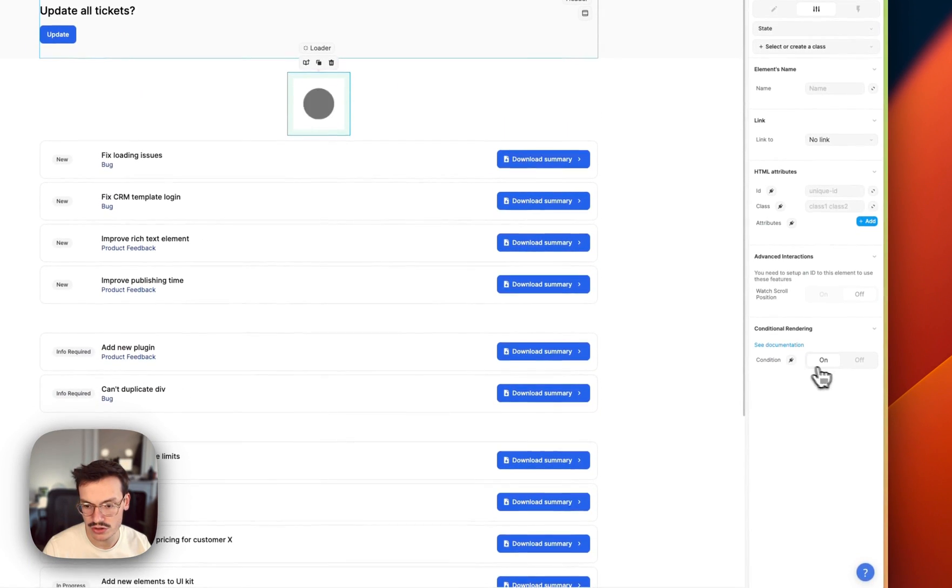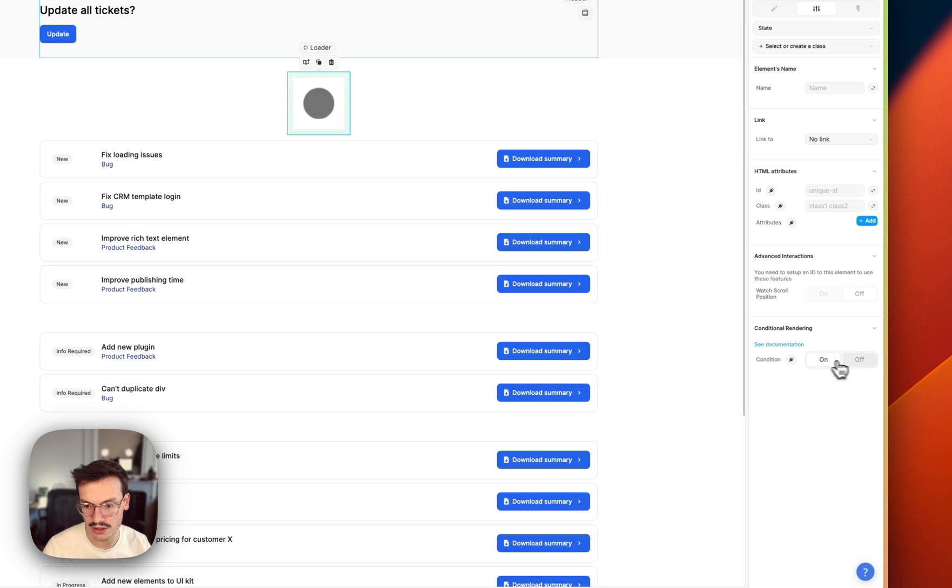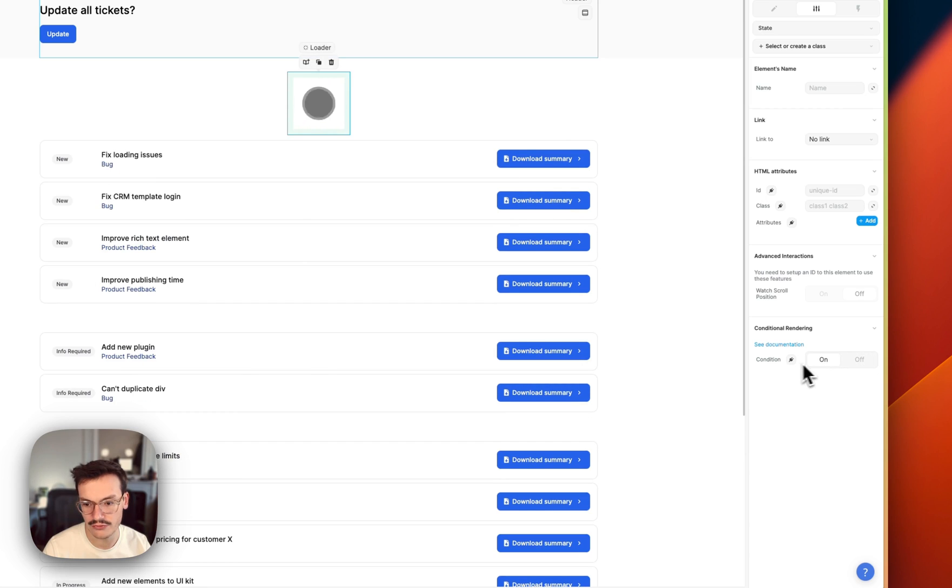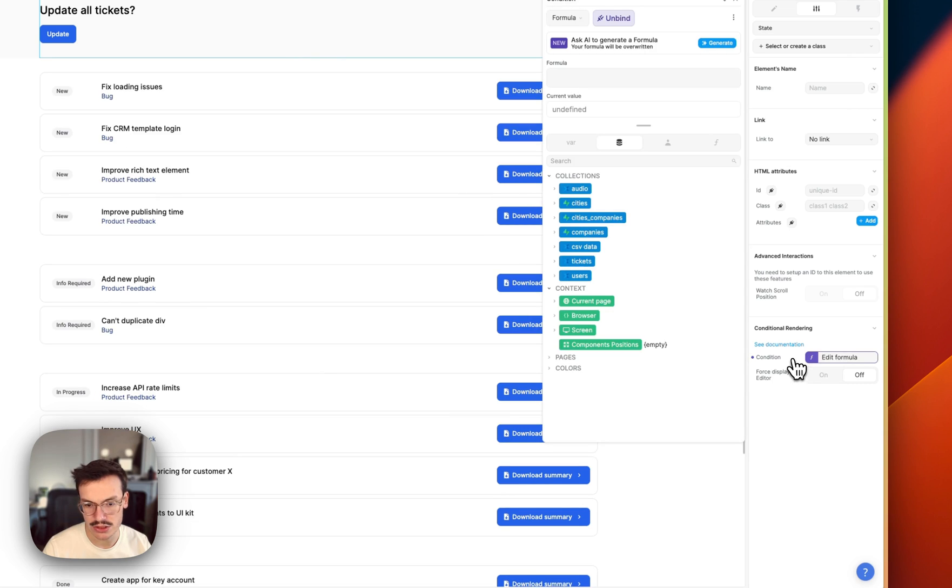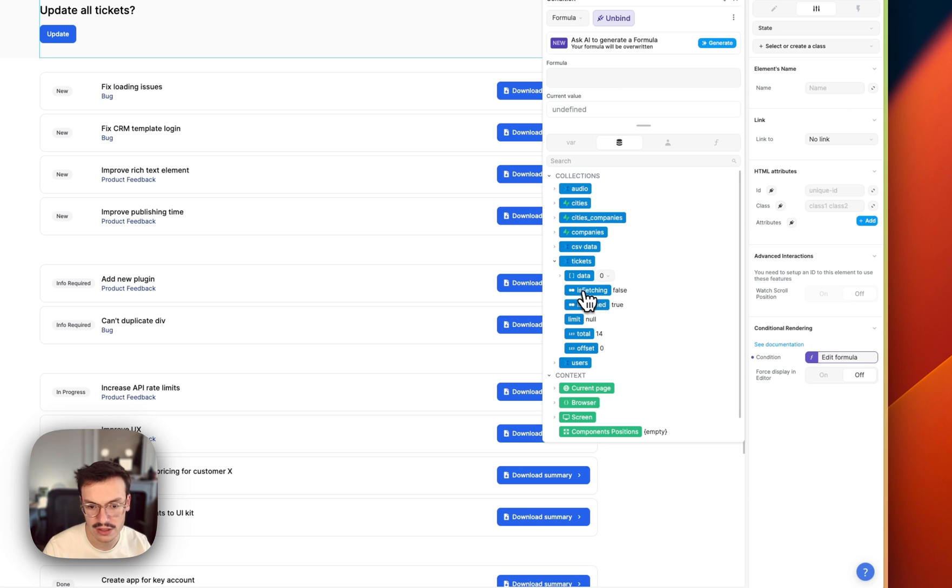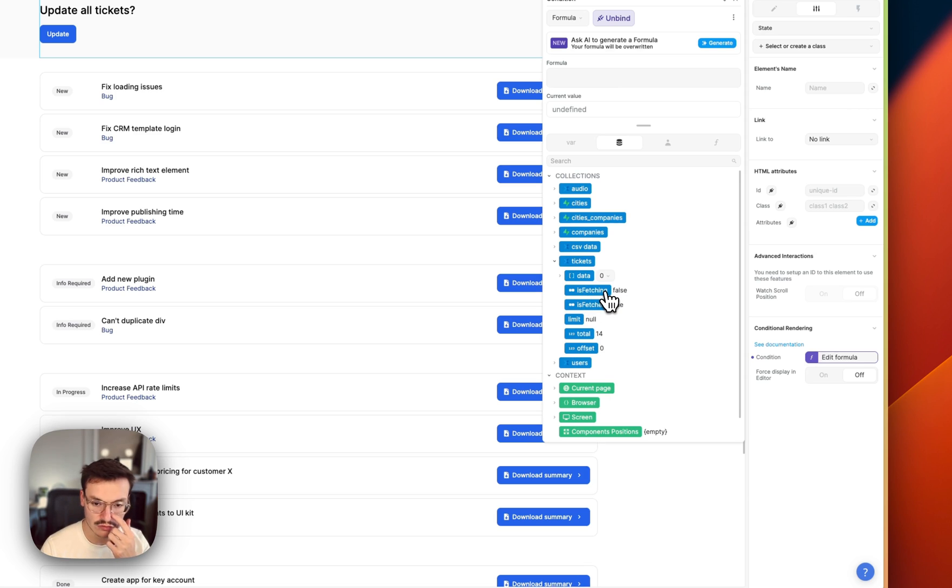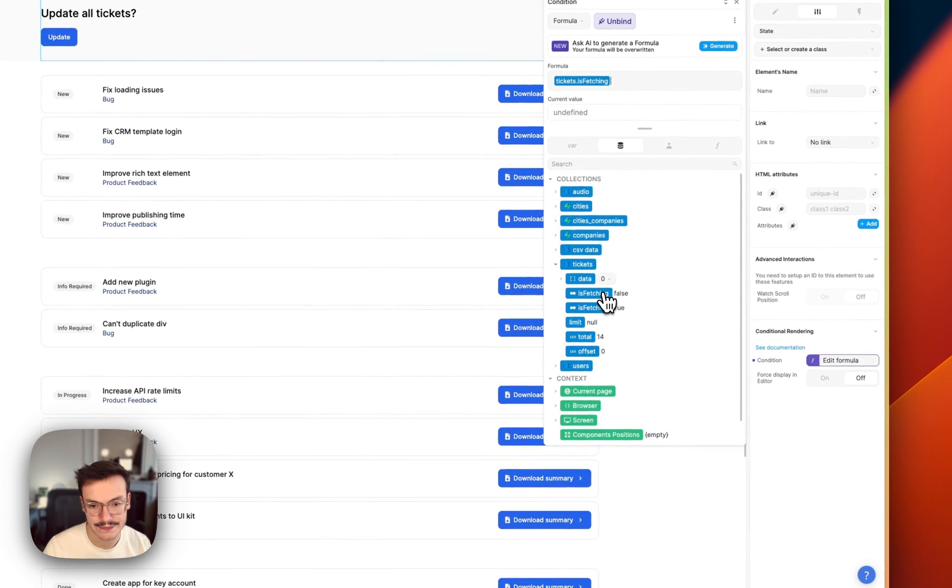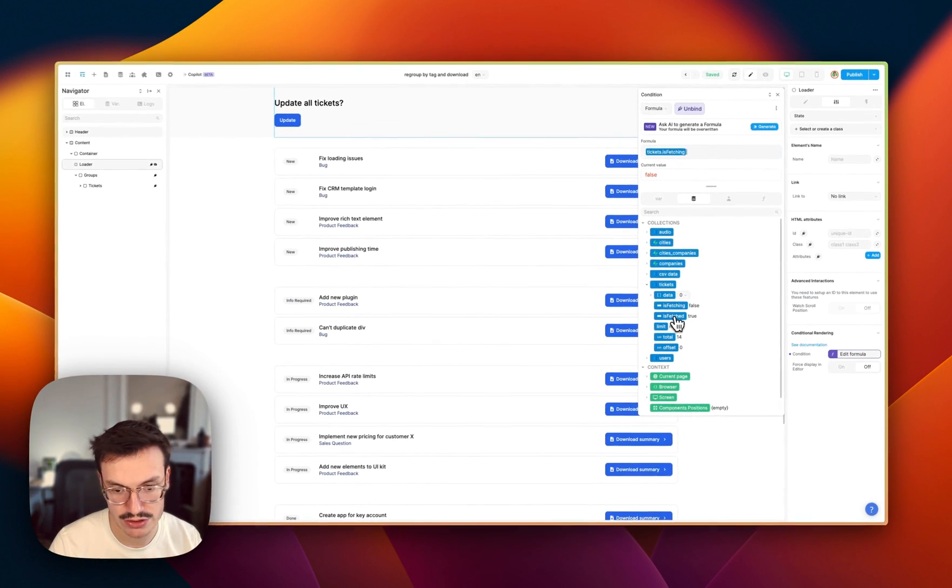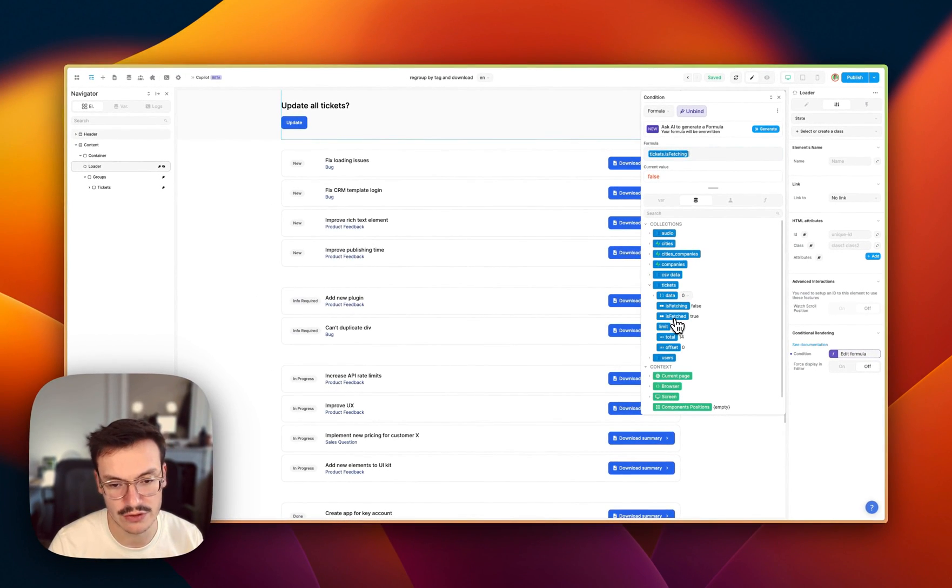In the conditional rendering you see that I can toggle it on or off and I can bind it to a condition. So here I will bind it to my tickets and you see here I've got two variables that are really interesting for me in this use case: is_fetching, which is false now but equals to true when the data is currently fetching, and is_fetched, which is the opposite.